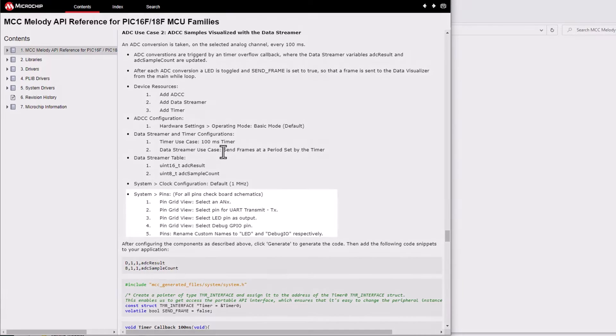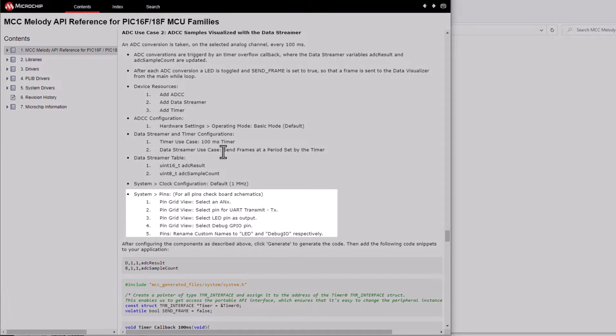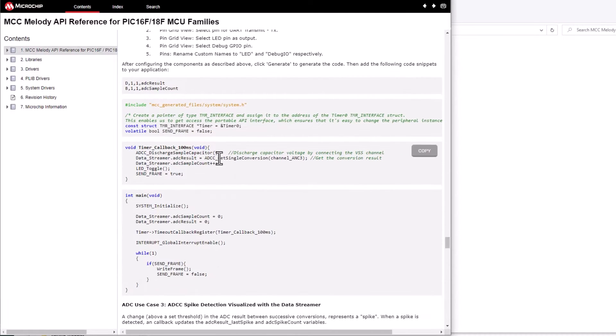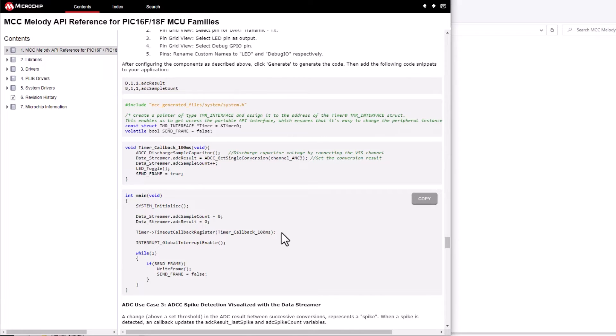Note how for pins one is referred to the board schematics to select an analog input pin or UART TX. You'll then see some code snippets which can be copied into the project.